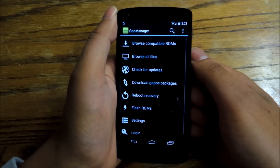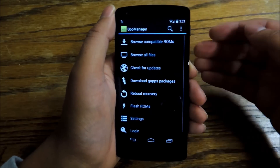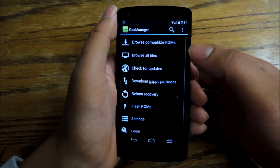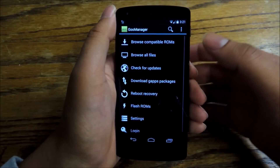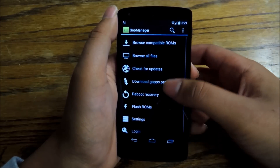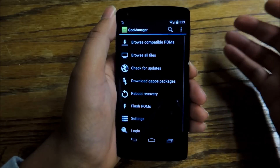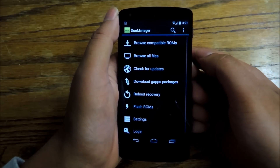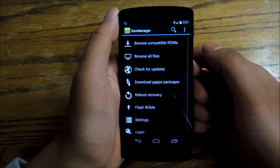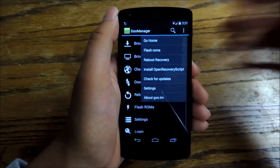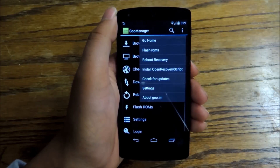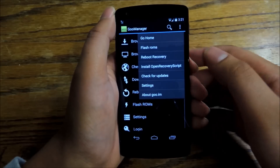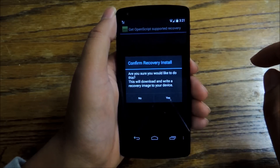Once you download Goo Manager, open it up. Goo Manager allows you to flash custom ROMs and install recoveries straight from this interface on your phone — you don't even have to hook it up to a computer, which is pretty great. Once you install Goo Manager, go up to the menu overflow option and go down to install open recovery scripts.